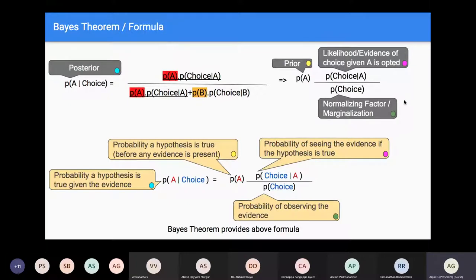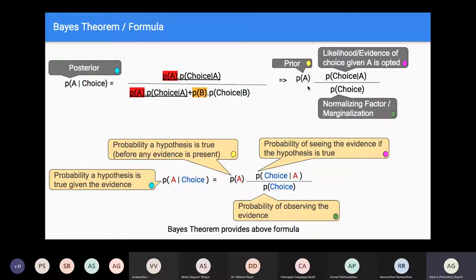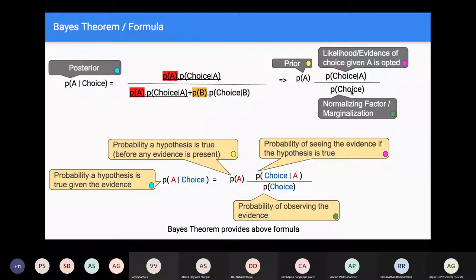This slide shows the Bayes equation in detail. The LHS, P(A|choice), is called the posterior. P(A) is the prior — the probability the hypothesis is true before any evidence. P(choice|A) is the likelihood — probability of seeing the evidence if the hypothesis is true. The denominator is the normalizing factor or marginalization — the probability of observing this evidence. This formula comes from Bayes' theorem.